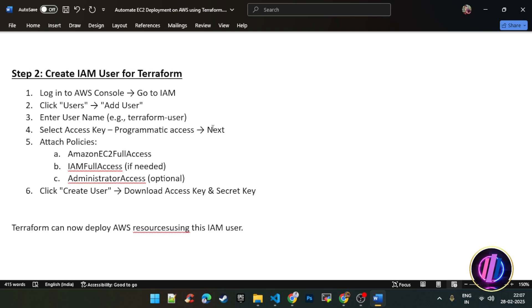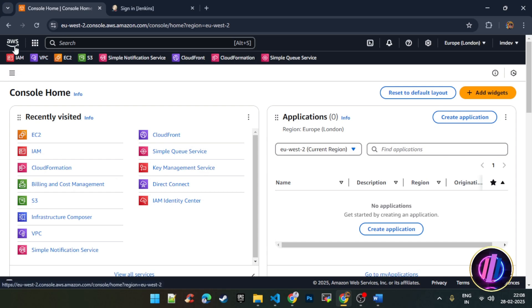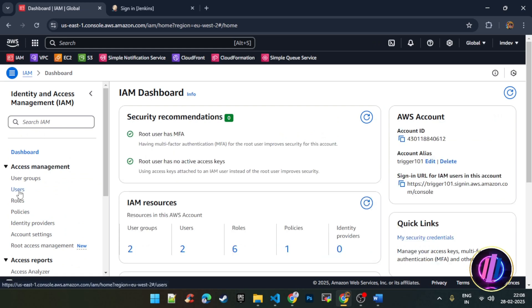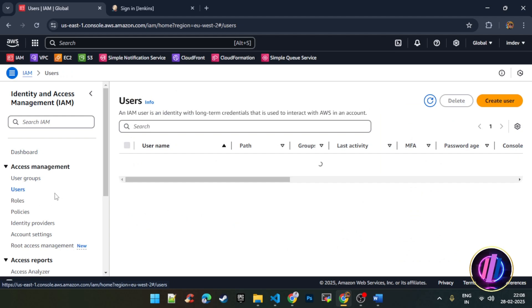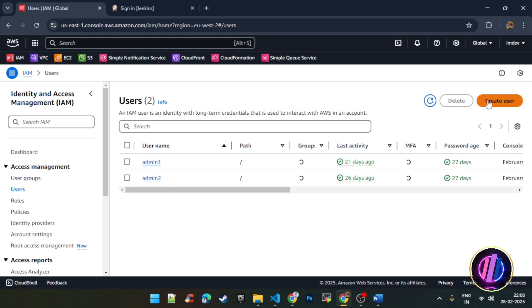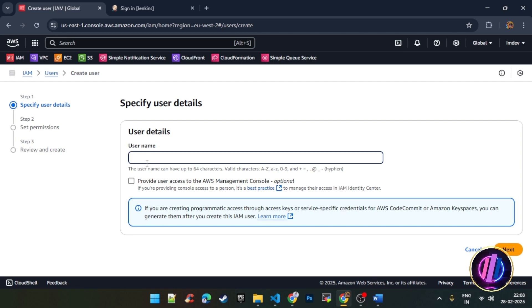Now we will create an IAM user for Terraform. For this we have to log in to our AWS console and create a user. I have logged in to my AWS portal and I will go to IAM. Under IAM, select Users and click on Create User. Name the user anything — I will name this one Terraform. Management console access is optional as we will be using Terraform, so it is not required here.